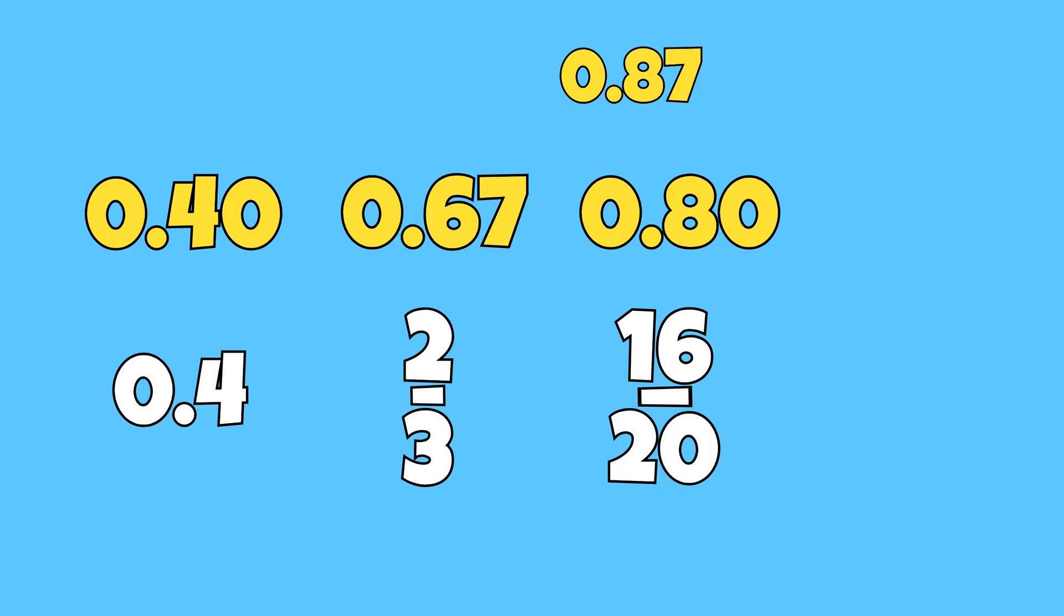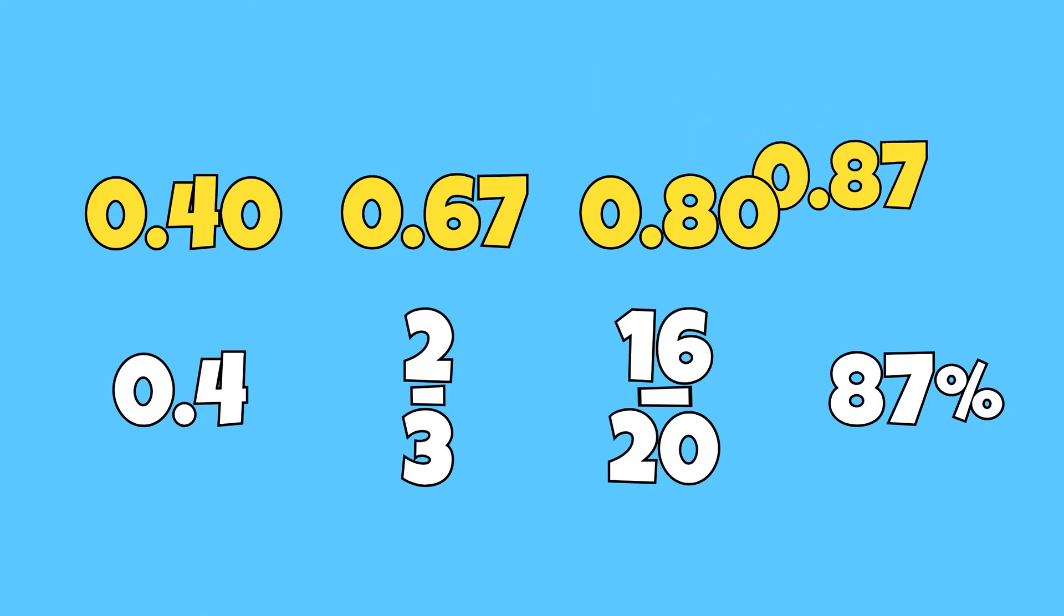And at last, we have 87% that has a value of 87 cents.